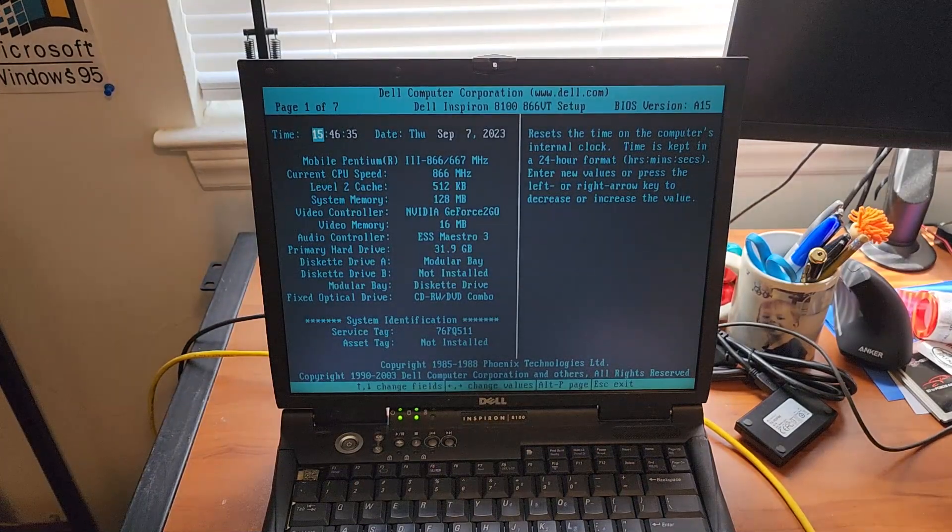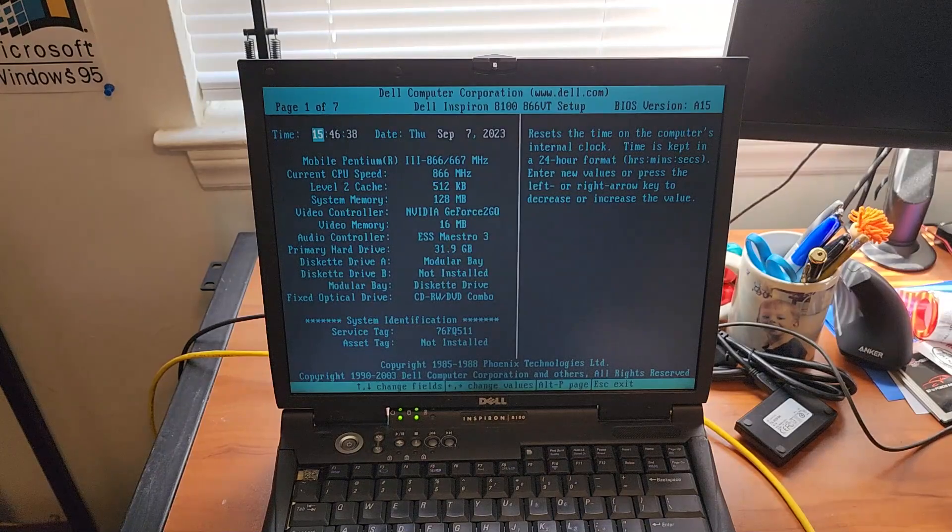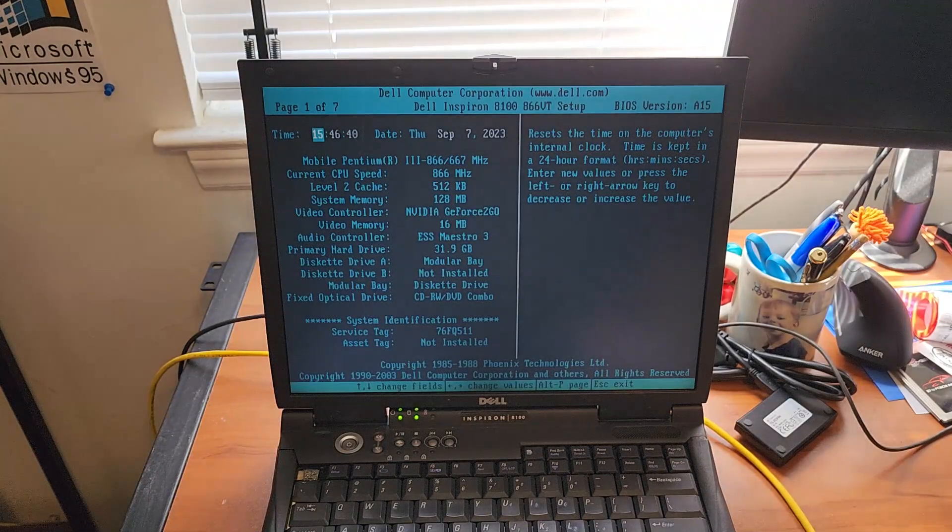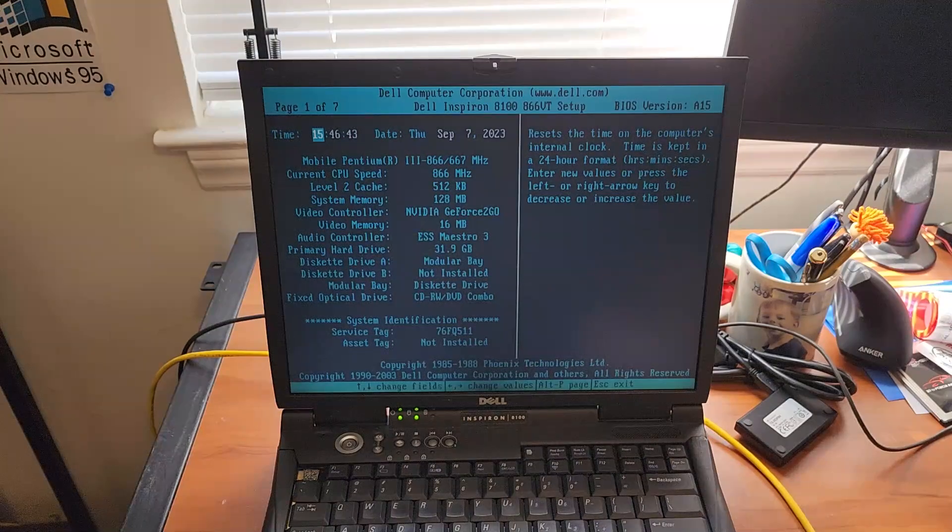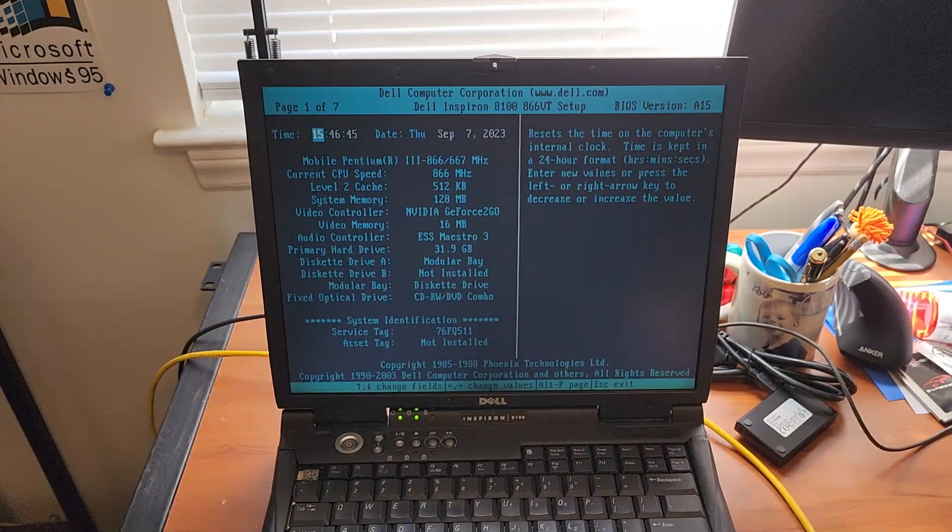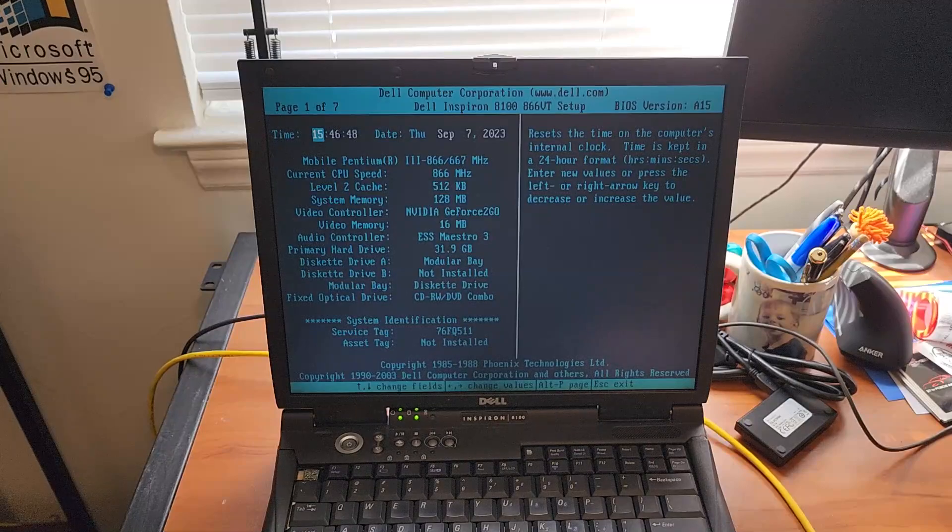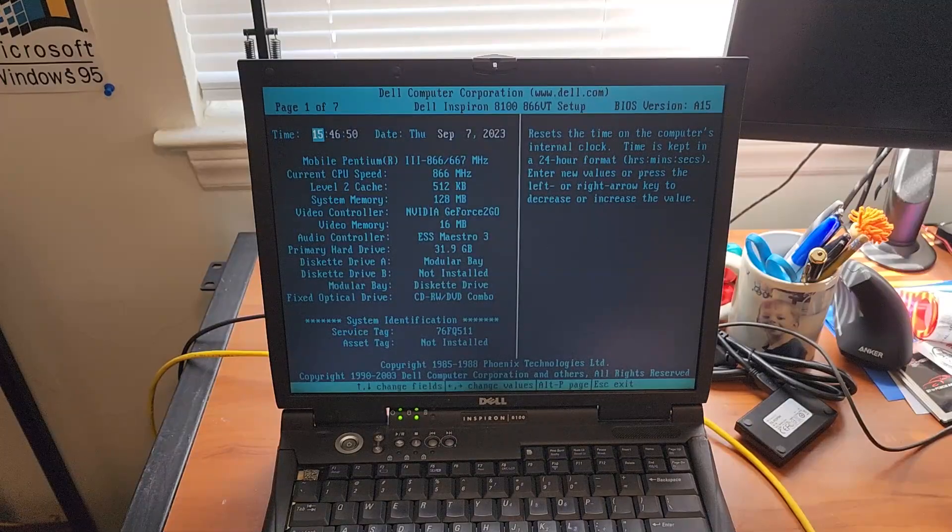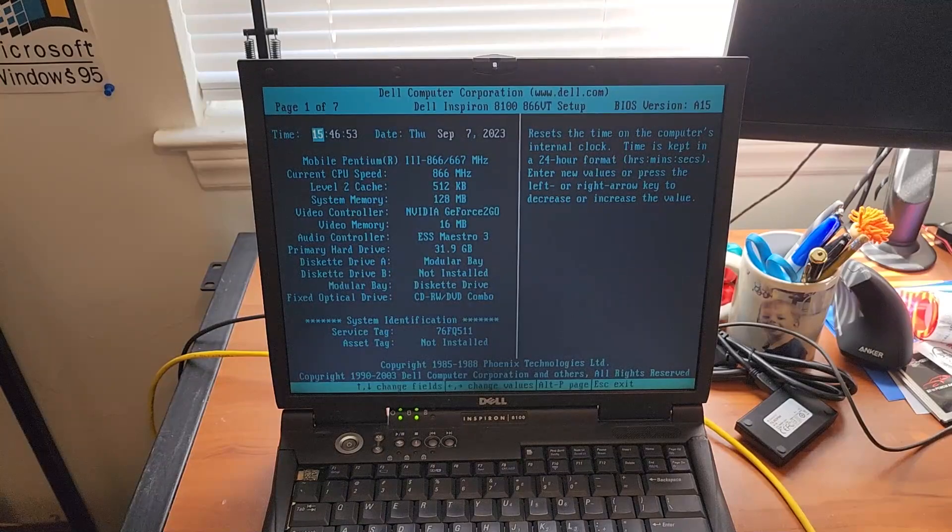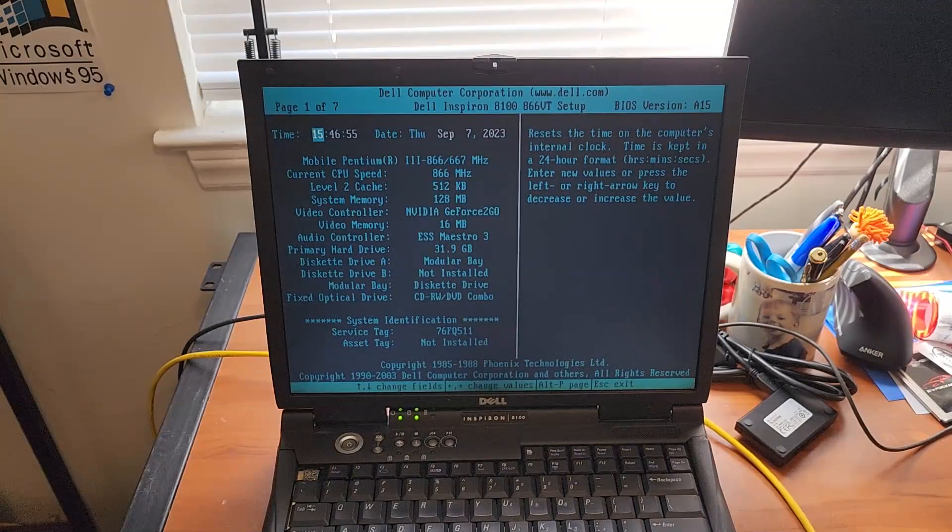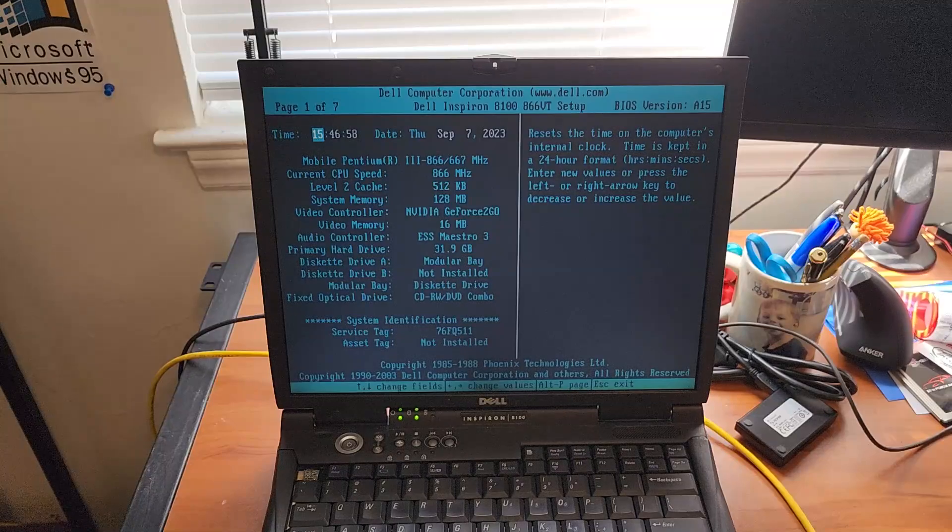It's an 866 MHz Pentium 3 with a NVIDIA GeForce 2 Go with 16 MB of video memory. That's the same video card that came with the Dell Inspiron 2650. ESS Maestro 3, same sound card that came with the Latitude C600 which is actually DOS compatible.